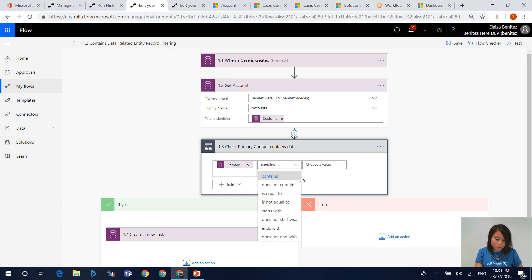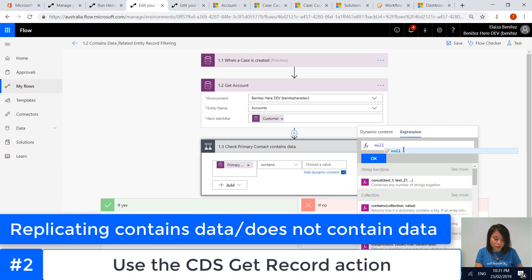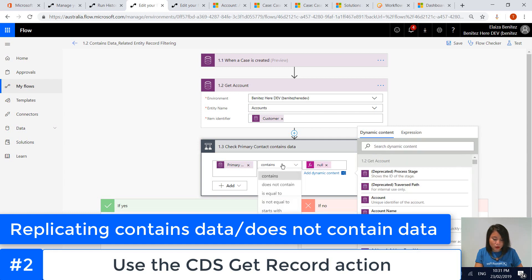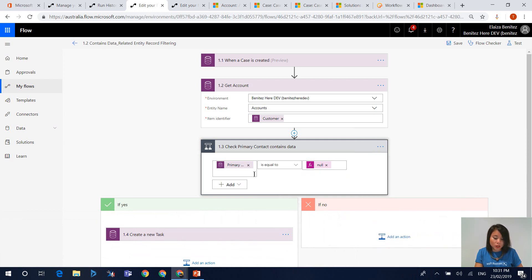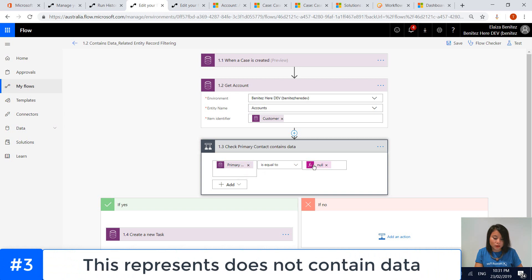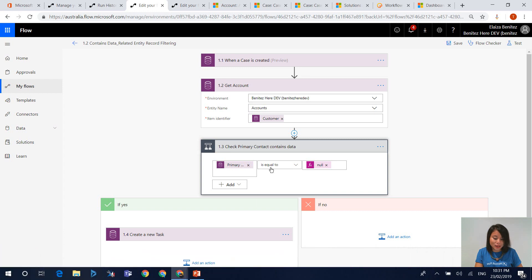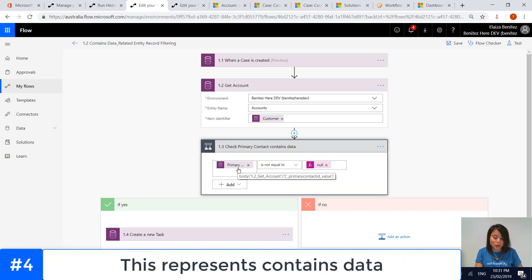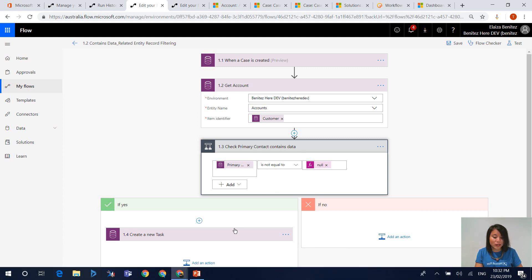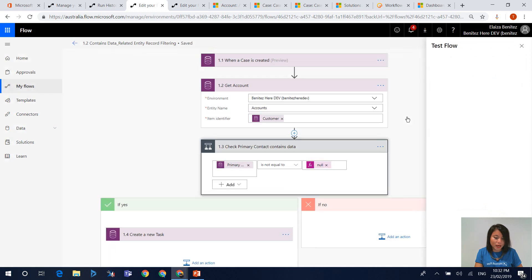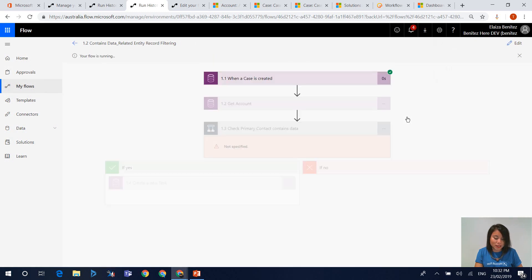You'll notice there is no option that allows you to select contains data or does not contain data, which is what currently exists in Dynamics 365 workflows. The expression you want to use is null — select null and click OK. Then the option you select will be either equals, meaning the primary contact is null and does not contain data, or is not equal to, meaning the primary contact is not null and does contain data, which is what we want. If it meets that criteria, it will create a new task. I'll save my flow, rerun it, and jump into my model-driven app to show you the task has been created.